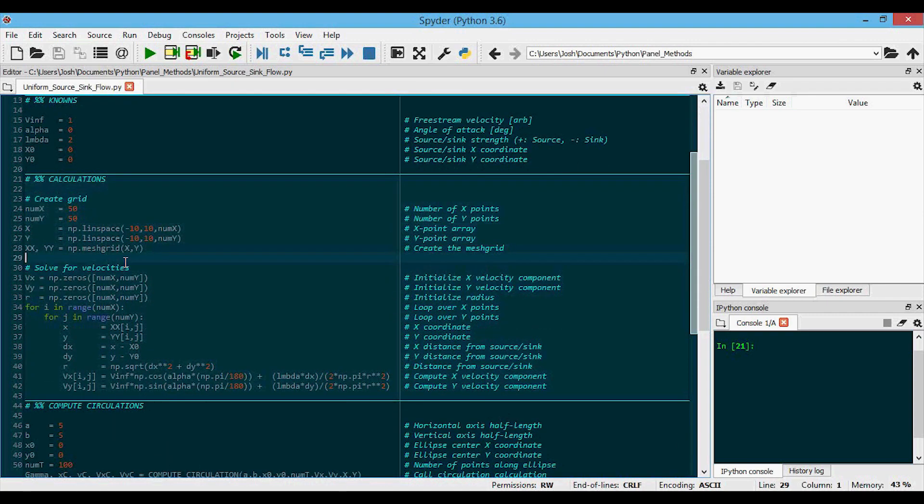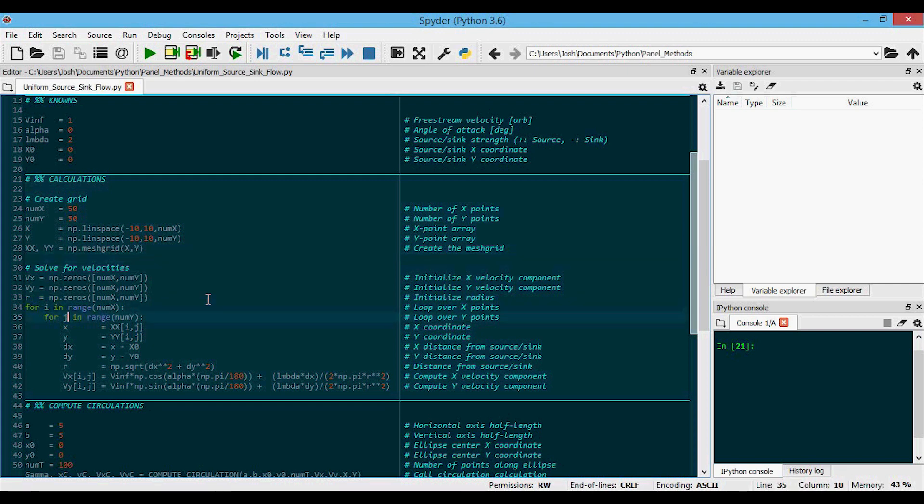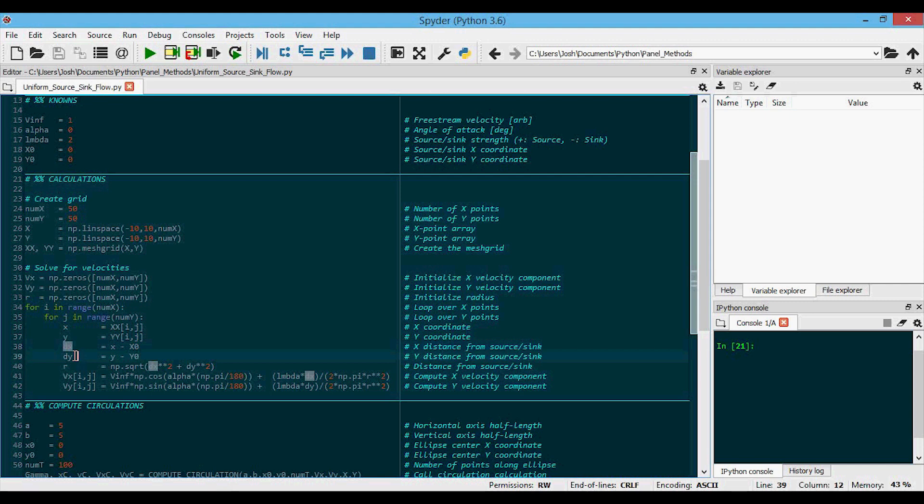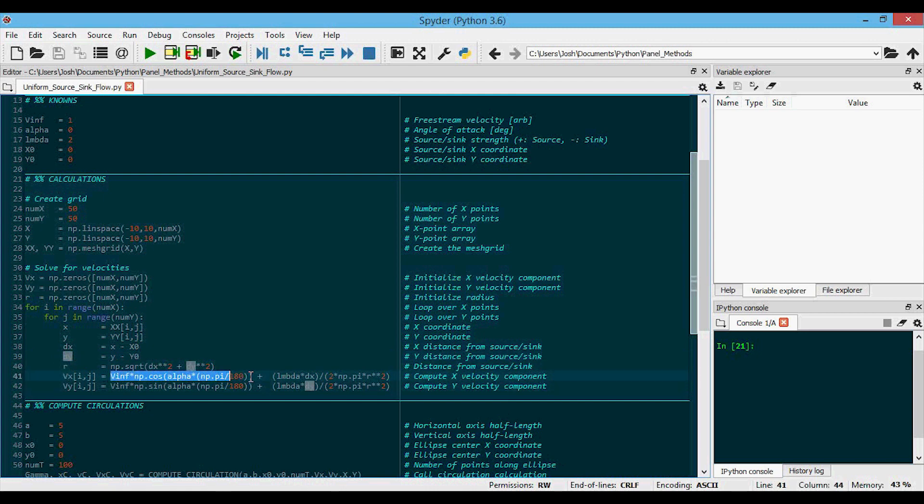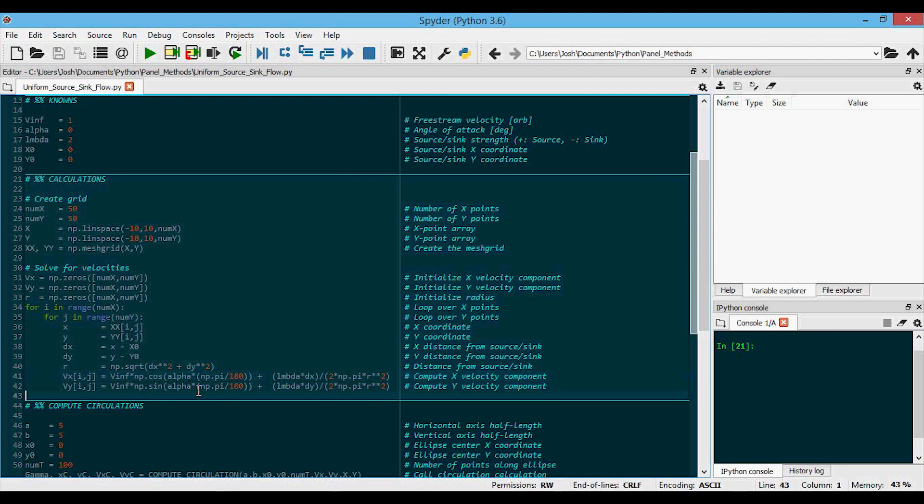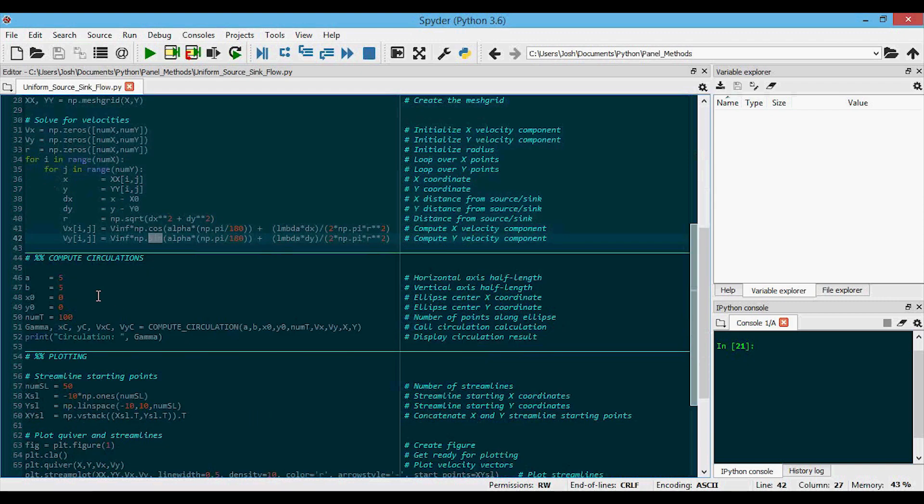we're going to solve for the velocities on every grid point by looping over the I and J indices. So for every grid point, we have the X coordinate and the Y coordinate. Then we have the X distance from the source or the sink, which is DX, or the Y distance, which is DY. Then we compute the total distance from the source or the sink, so that's R. And then down here, we have VX and VY, which includes the uniform flow, that's the first term, and then the source or sink flow in the second term for both the X and the Y velocities.